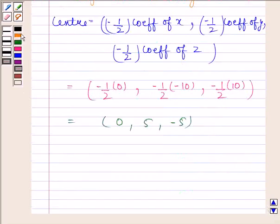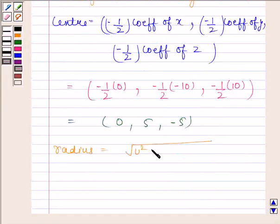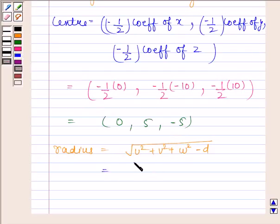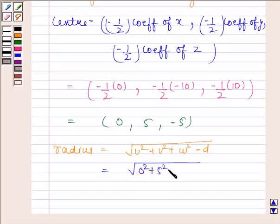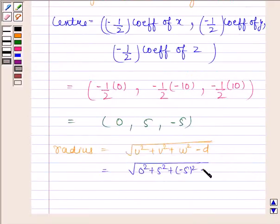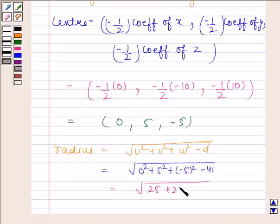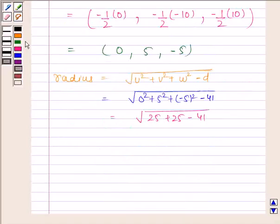Now we will find the radius of the sphere. The radius is equal to the square root of u squared plus v squared plus w squared minus d. Here u squared equals 0 squared, v squared equals 5 squared, w squared equals minus 5 squared, and d equals 41. This equals the square root of 25 plus 25 minus 41, which equals the square root of 9, which equals 3.